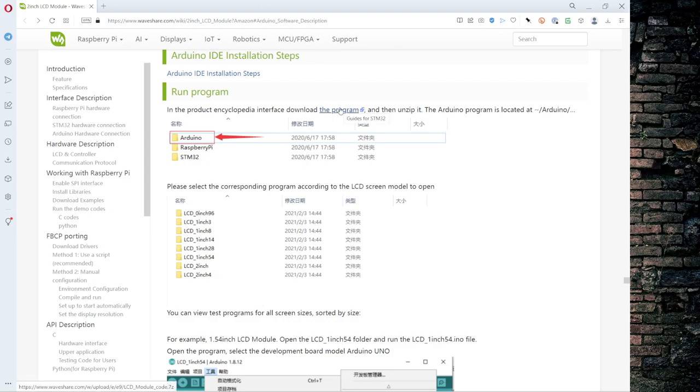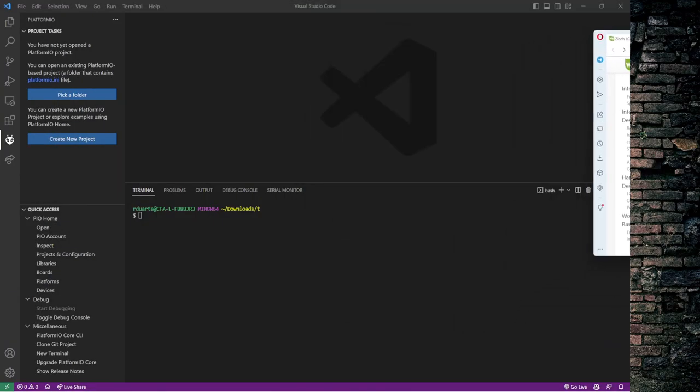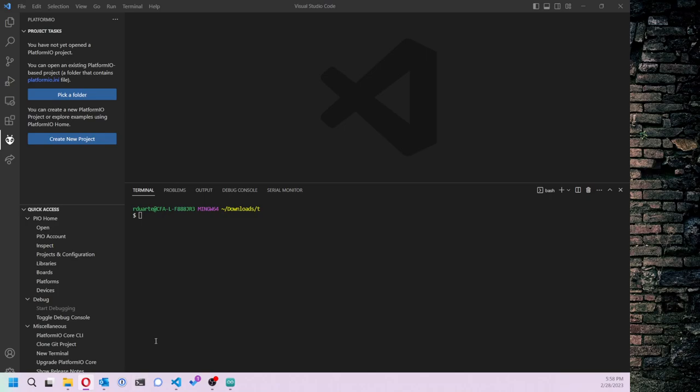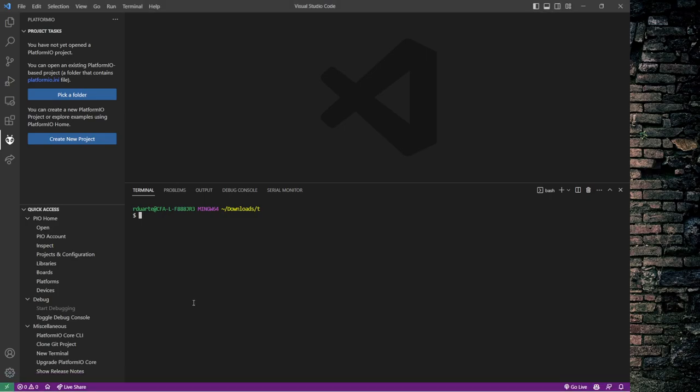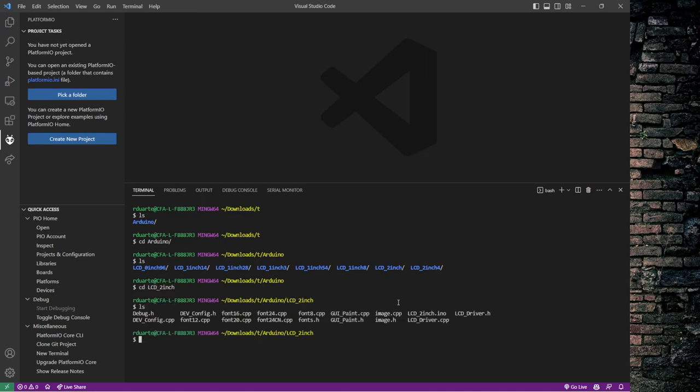So I've already downloaded the 7-zip file and unarchived it, and actually what I did was I just got the Arduino stuff. If we look in there, it's got all the different folders, but I'm really only interested in this LCD 2-inch. You can see it's a bunch of files. There is a .ino file here, but there's a ton of other files.